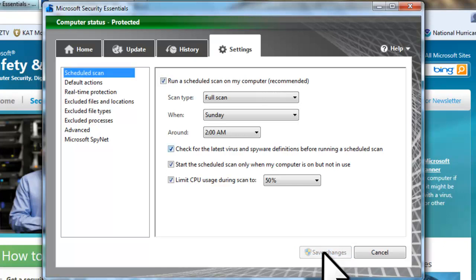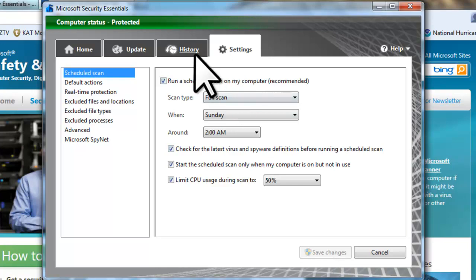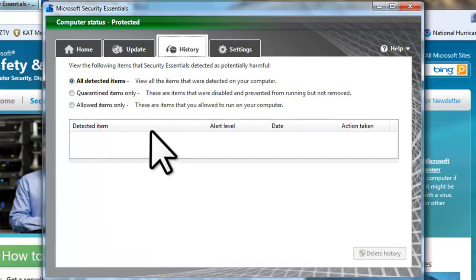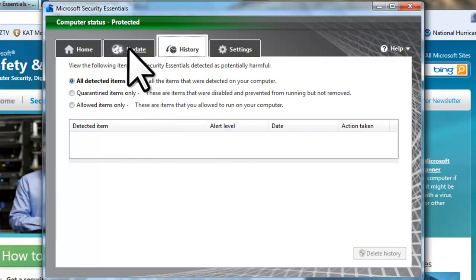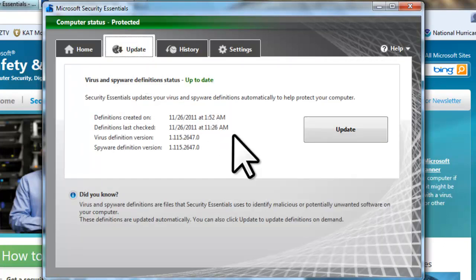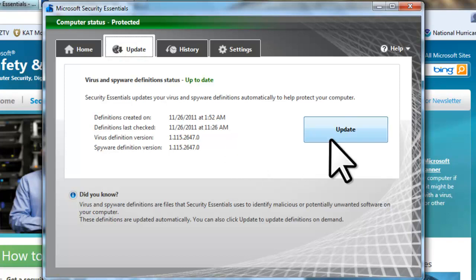Click on the History tab. Any threats detected over time will show on this screen. Click on the Update tab. You will get the latest definition updates once a day. If you want to update manually, just click on the Update button.